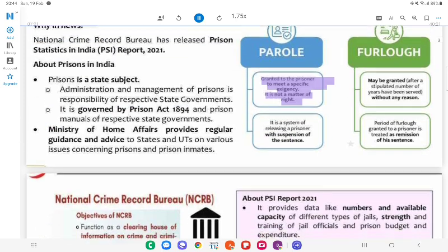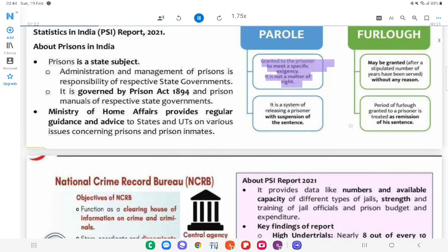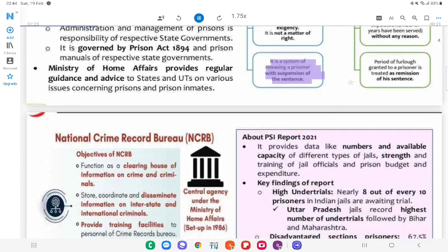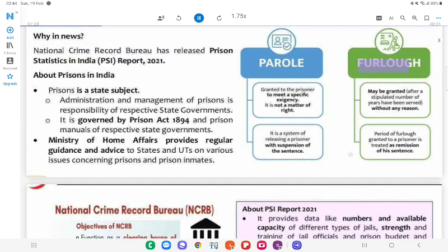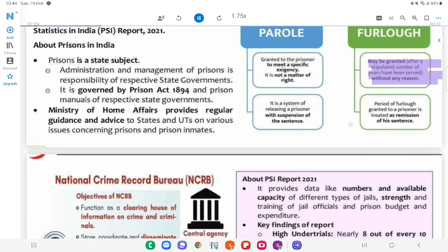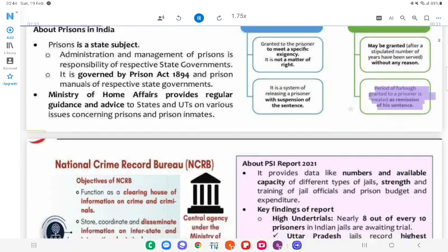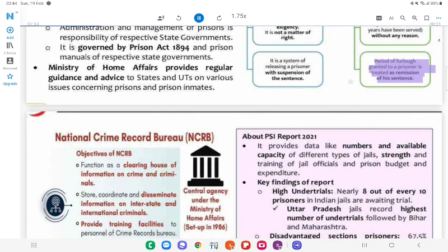Parole: Granted to a prisoner to meet a specific exigency. It is not a matter of right. It is a system of releasing a prisoner with suspension of the sentence. Furlough: May be granted after a stipulated number of years have been served without any specific reason. The period of furlough granted to a prisoner is treated as remission of his sentence.